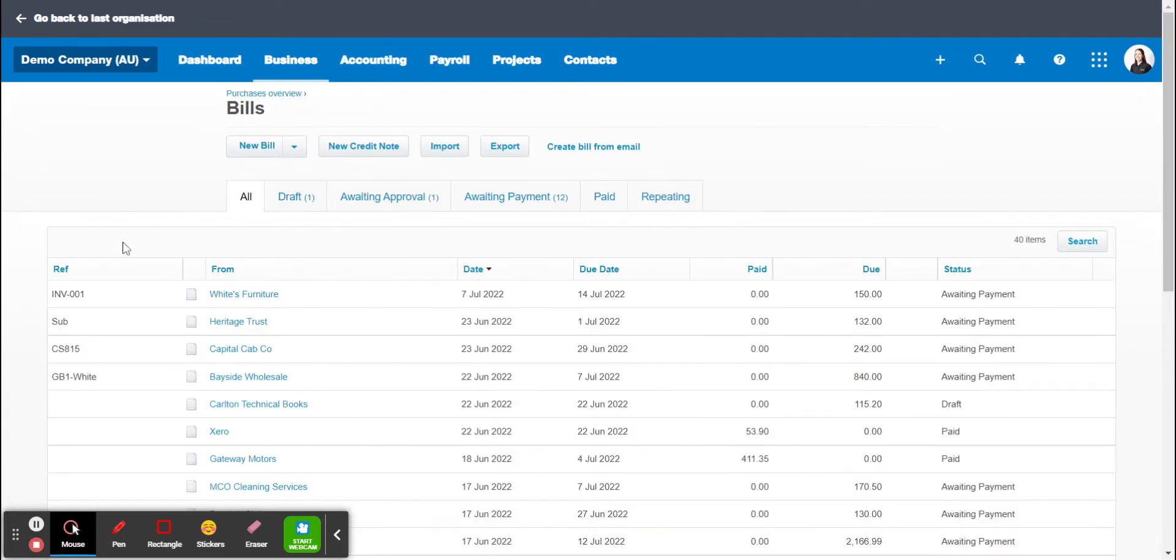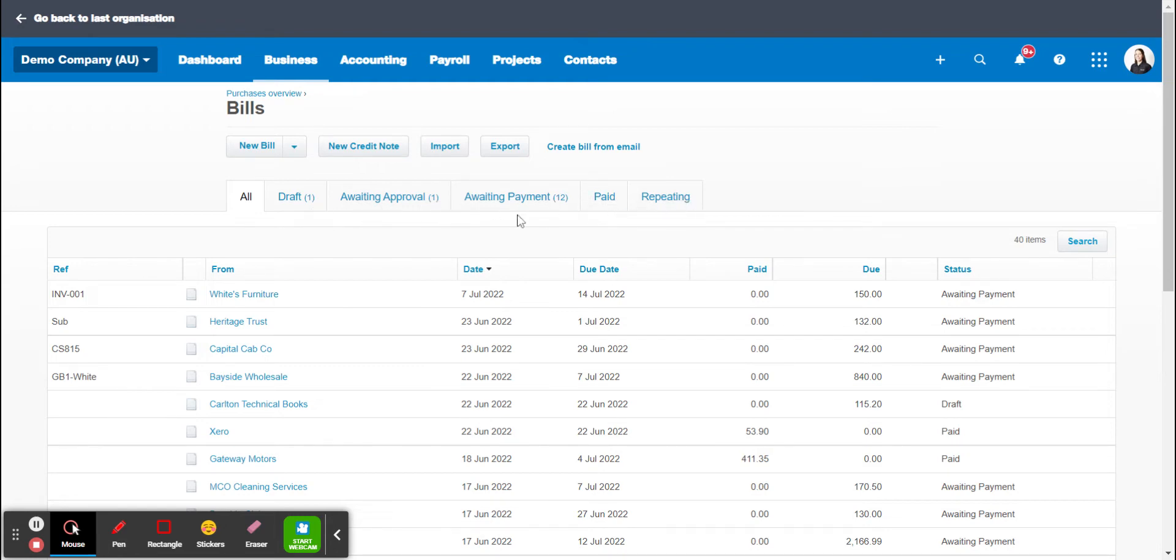Now this is just your purchases overview screen. You can click on the different tabs here to sort them out by draft, awaiting approval, awaiting payment, paid, and repeating.